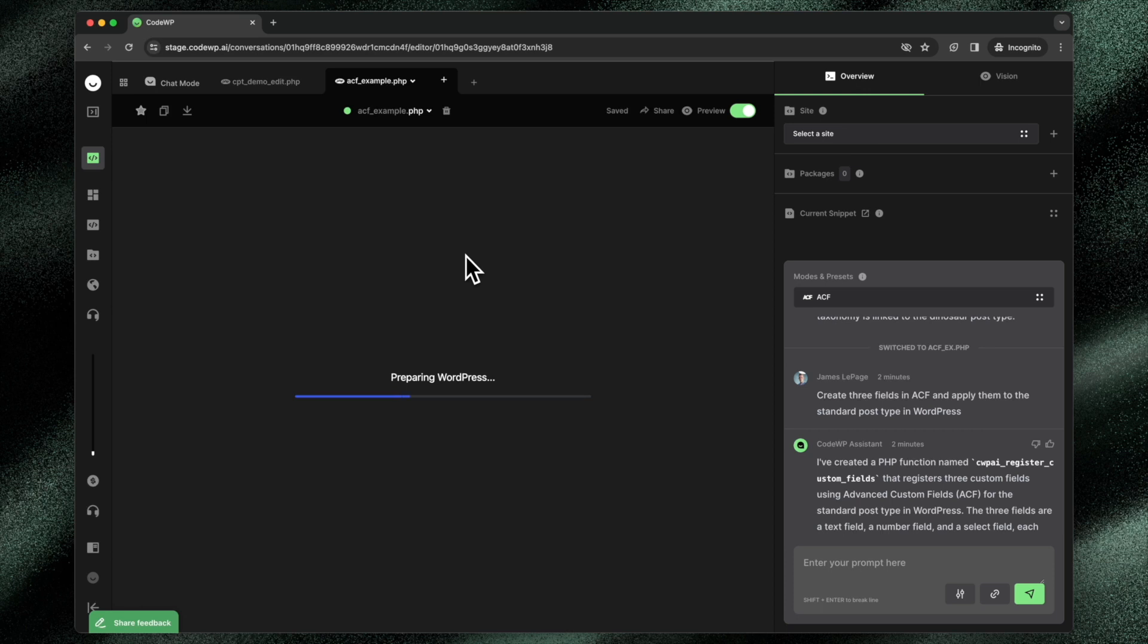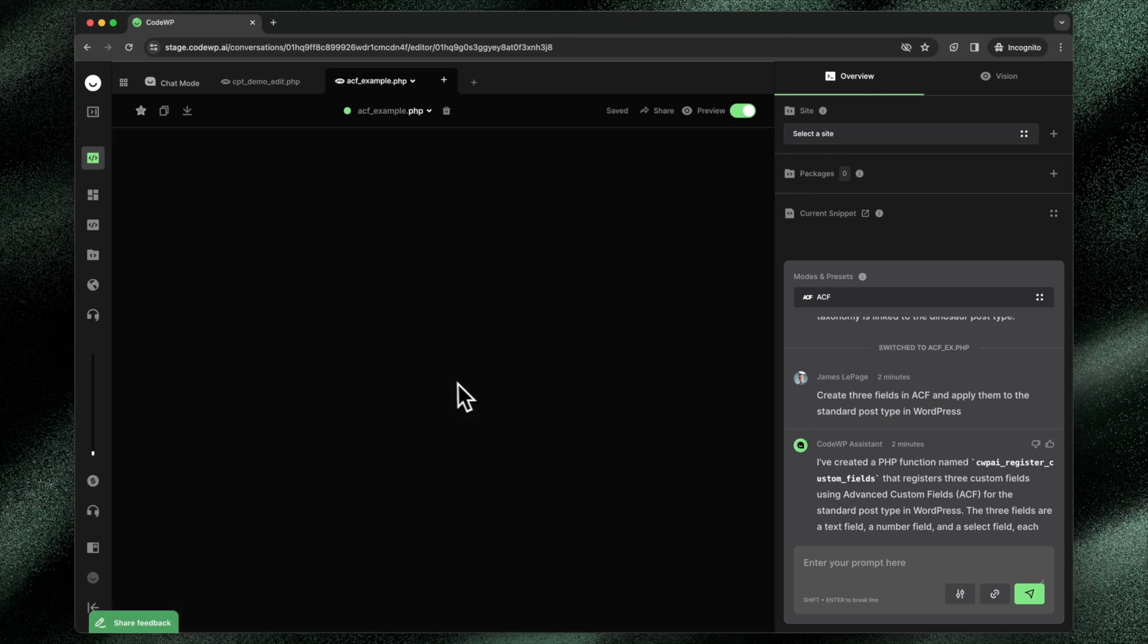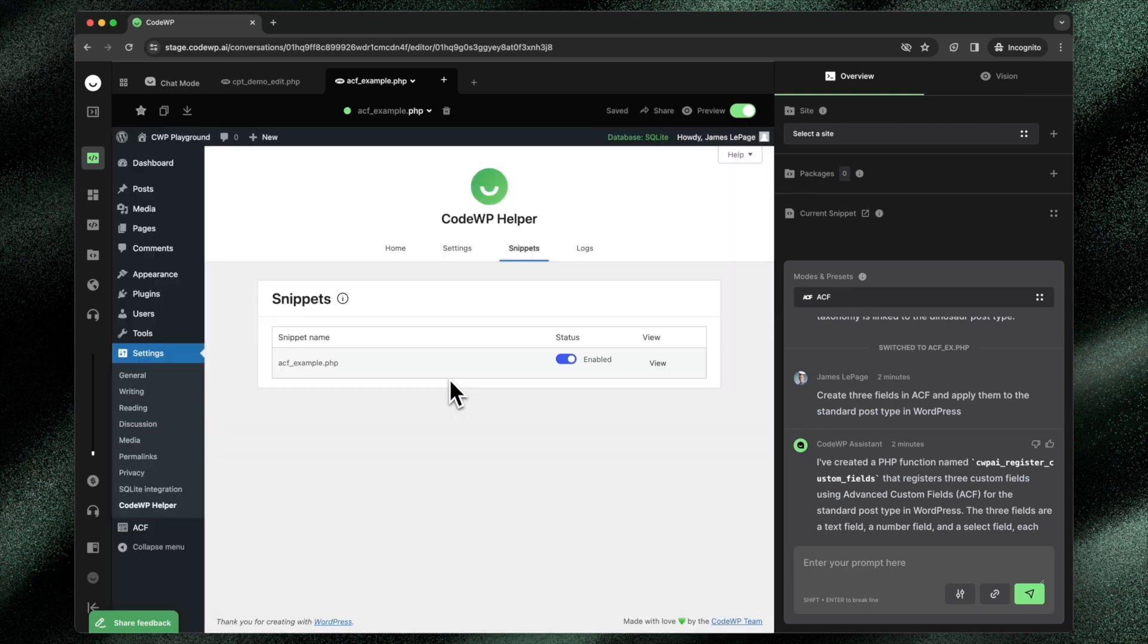Now, there are some limitations with this. This will only work if the plugin is freely available on the WordPress repository. So for ACF, there's a pro mode and a pro version of the plugin, but there's also a free version of the plugin, which we install on WordPress. And you can see it flashing before the screen. It installs ACF.